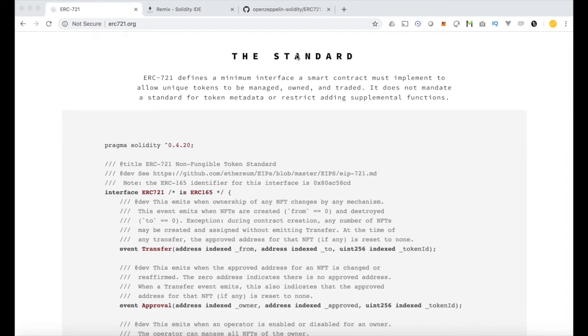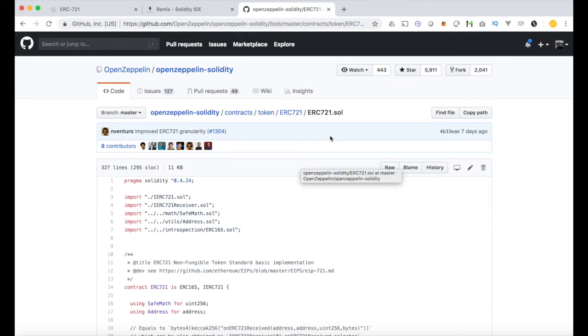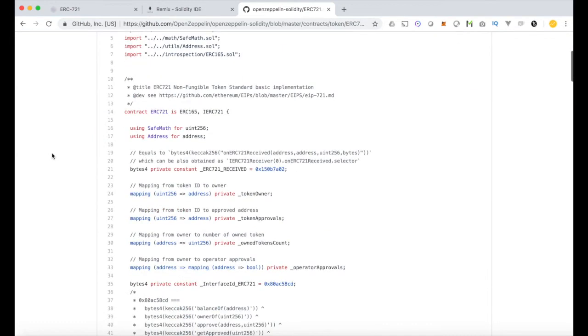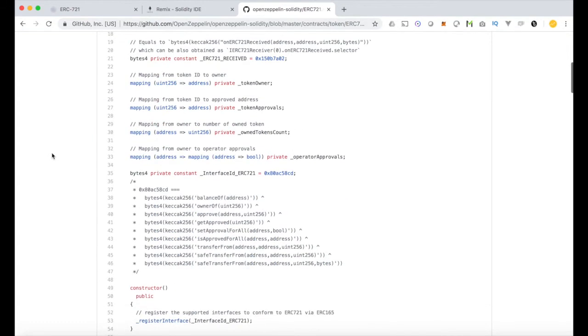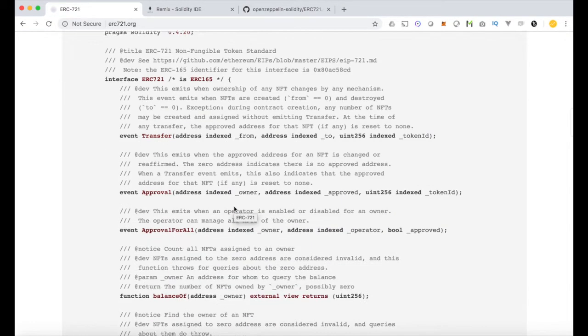However, what we're going to be using in future videos is the OpenZeppelin implementation of the ERC721 standard. As with most things Ethereum development related, OpenZeppelin has really good implementation of any standards and any kind of common use cases that have evolved from those standards. So this is the library we'll be using. Let's go ahead and take a look at the standard itself in its most basic form.